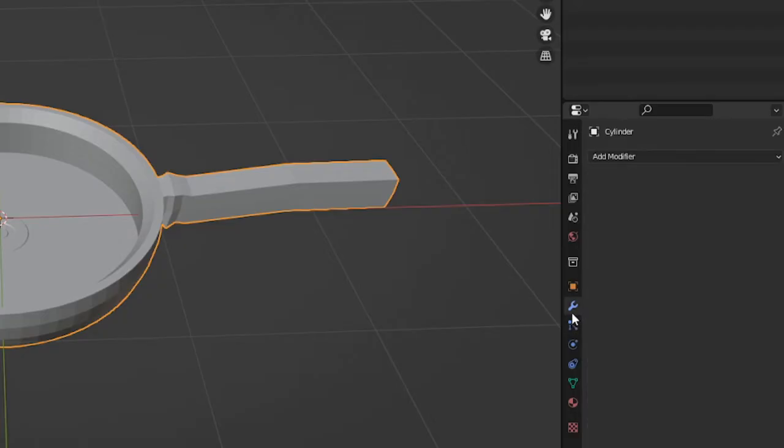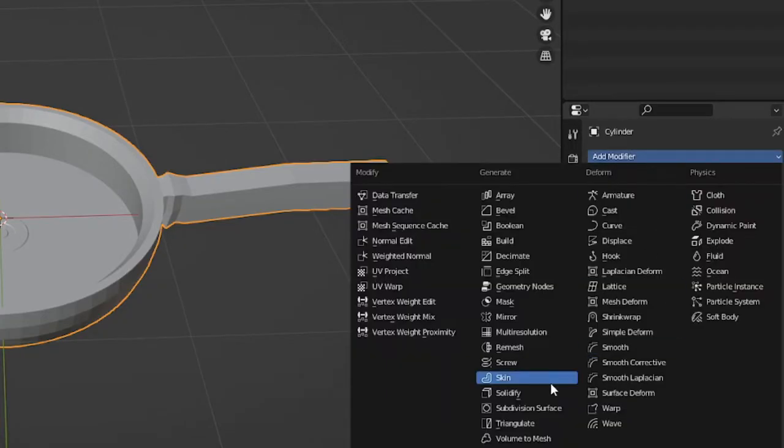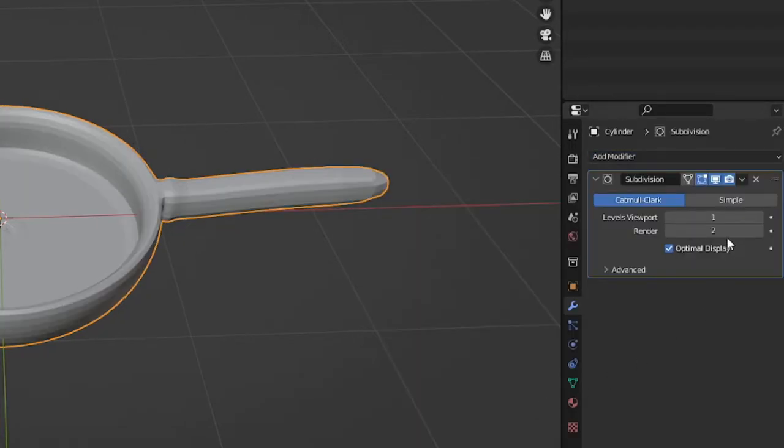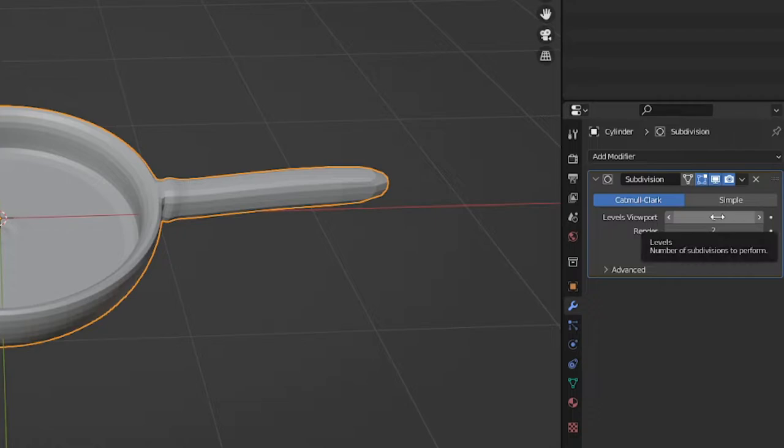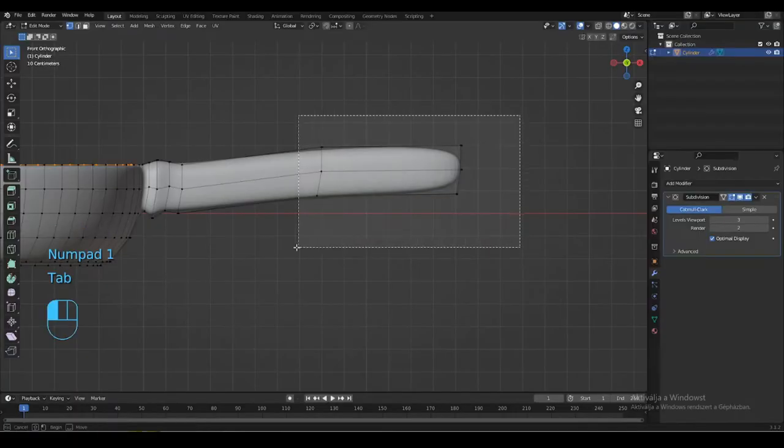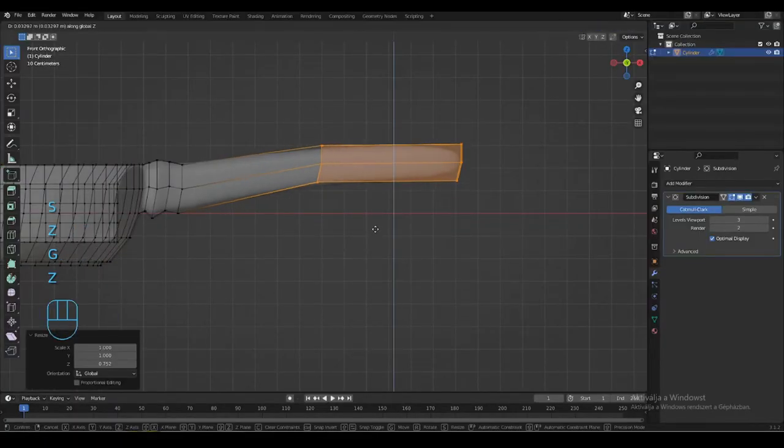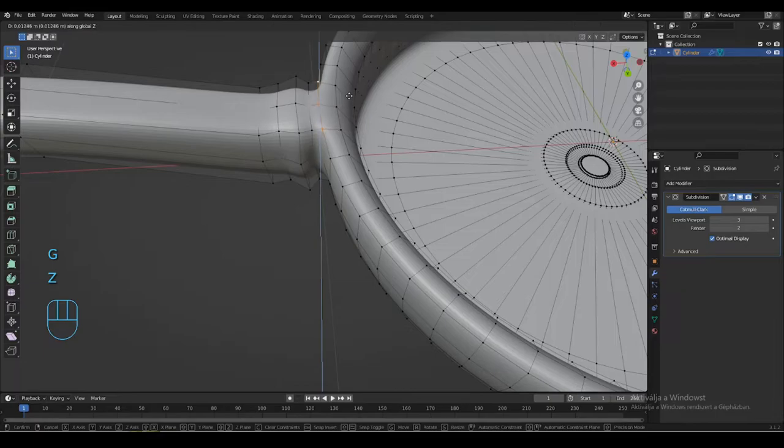Add the subdivision surface modifier, then set the viewport to 3. Make your own adjustments for a better result.